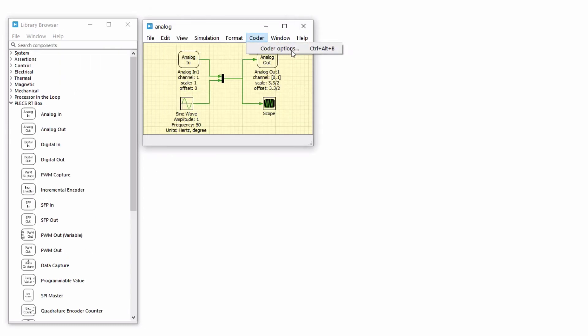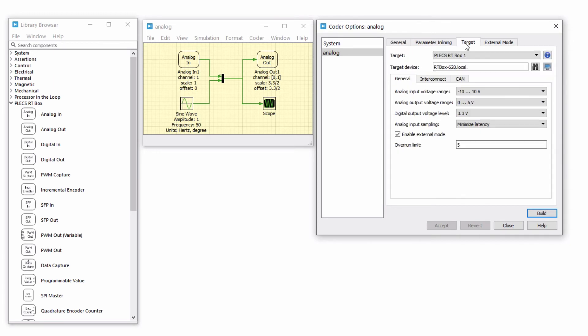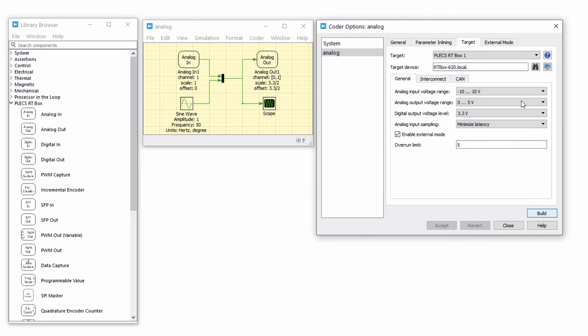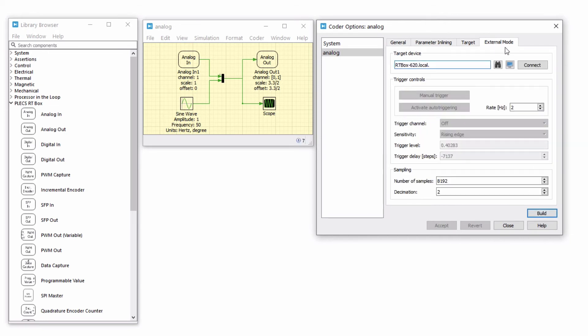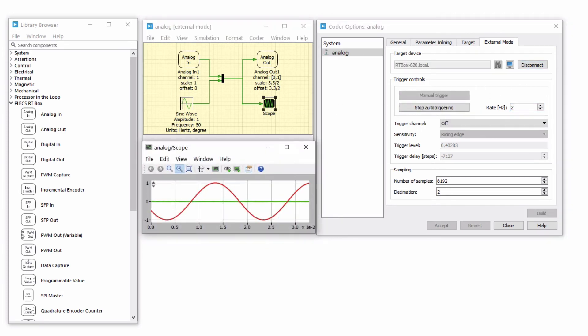Next, open the Coder Options window. Set the model discretization time to 2e-6 seconds or 2 microseconds and build and upload the model to the RTbox. Connect to the external mode to display real-time data on the Plex scope.